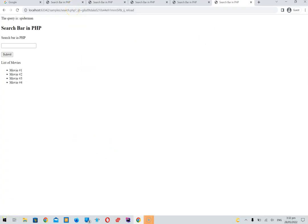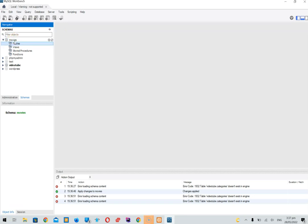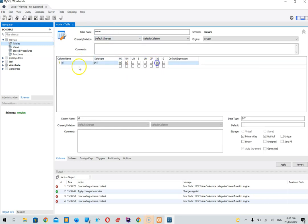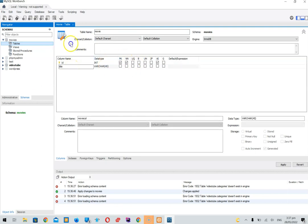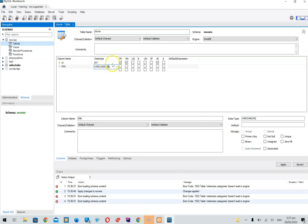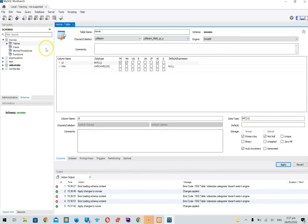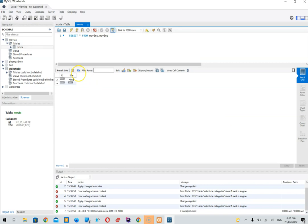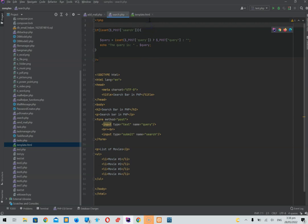My database crashed for a second, but we now have a movies database. We're going to create a movie table — really simple, just giving it an ID and a title. We'll apply that. We currently have the movies database with a movie table, and we're going to list some movies: Movie 1, Movie 2, Movie 3. We'll apply and save this so we now have a list of movies.